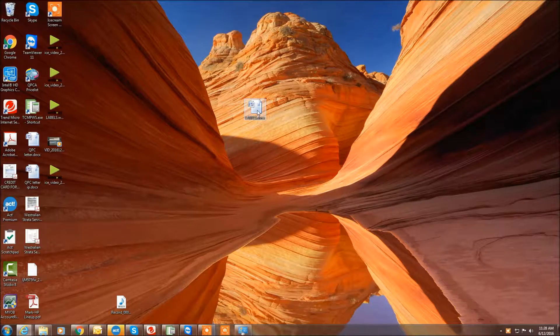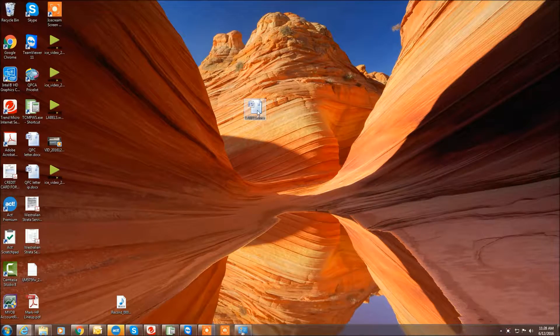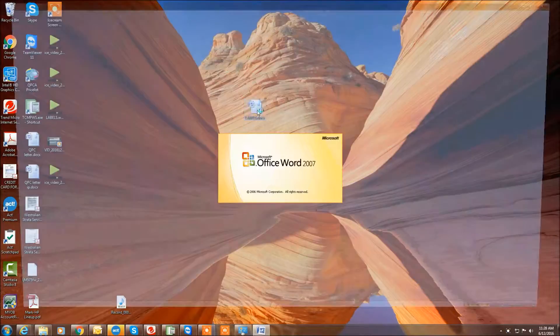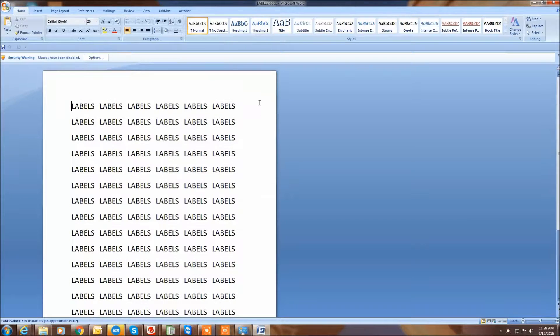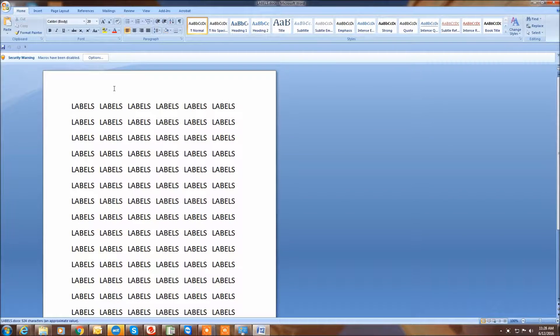Once we've set the paper into the tray, we can open up our documents. Here I've just got my label document here.